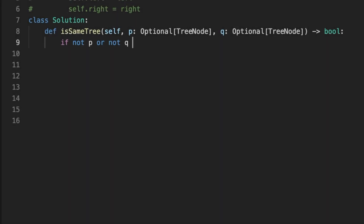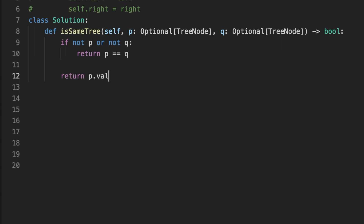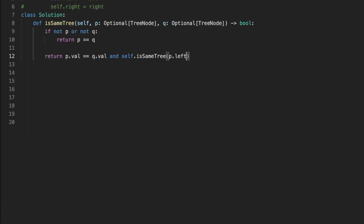Let's jump into coding the solution. The first thing we do is set a base case for the recursion: if either the first tree or the second tree is None, we return false. Otherwise we compare the value of the root node of both trees and recursively call the function with the left node of the root of both trees, and also recursively call the function with the right node of the root of both trees. Finally, we return true if the trees are equal, otherwise false.